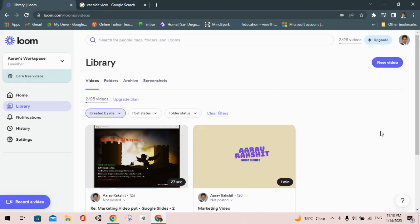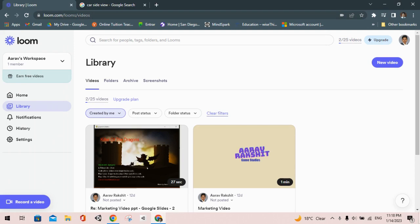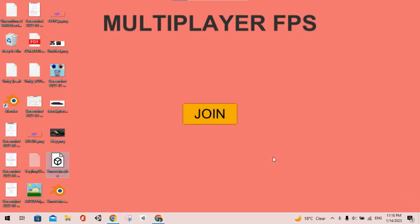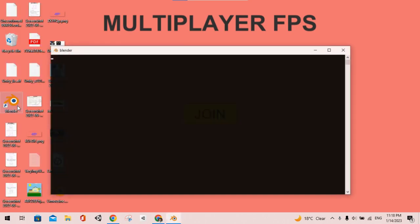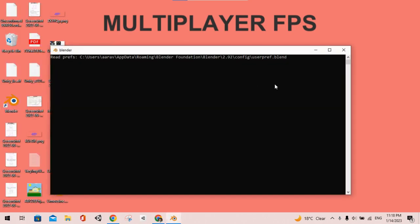Hello everyone, my name is Aravrakshit and today I'm going to show you how to model a 3D car in Blender. This is part one of the tutorial series. First we will open up our software Blender.